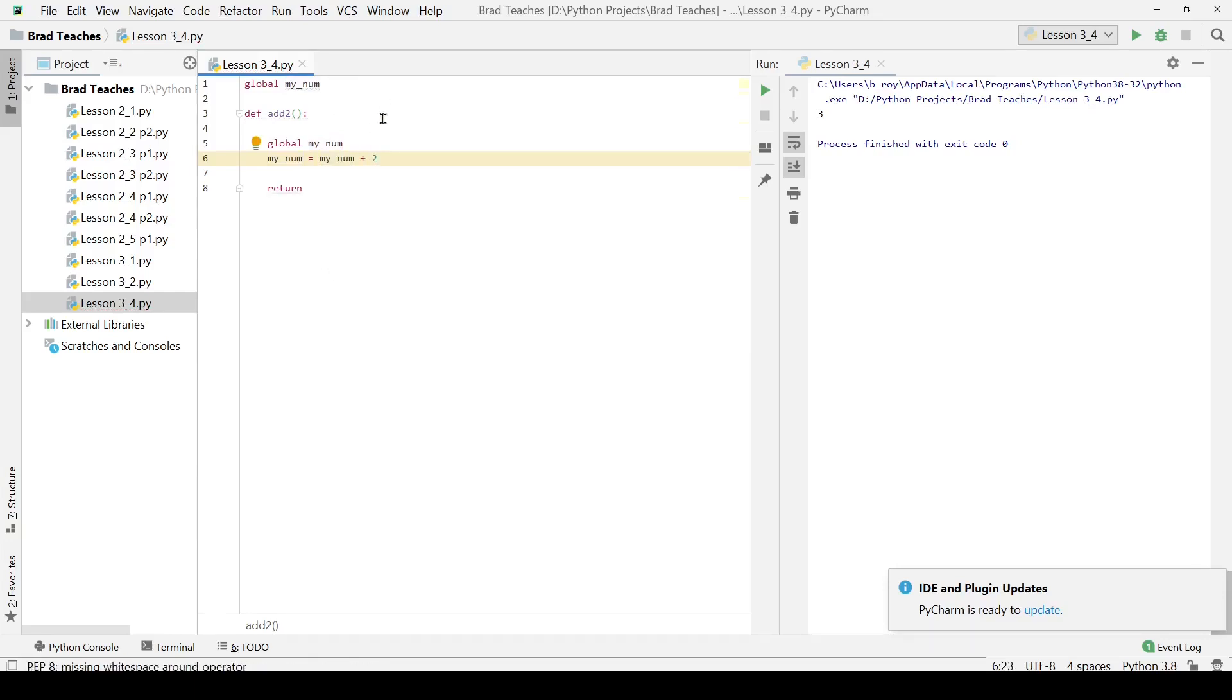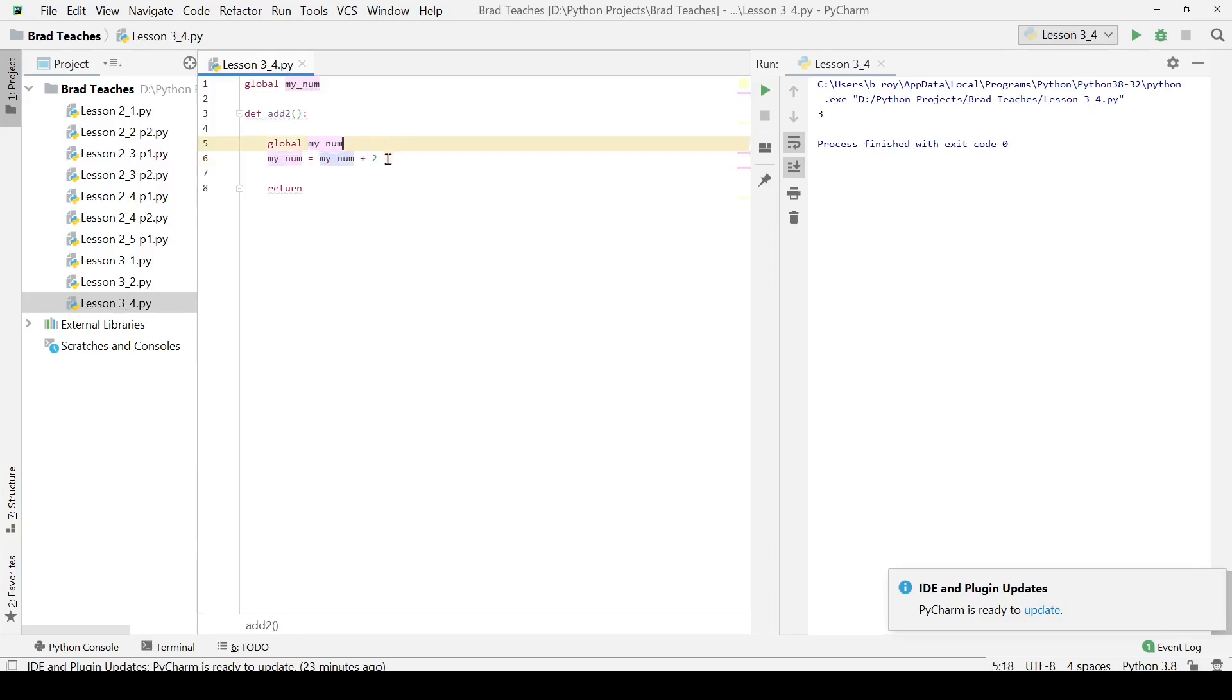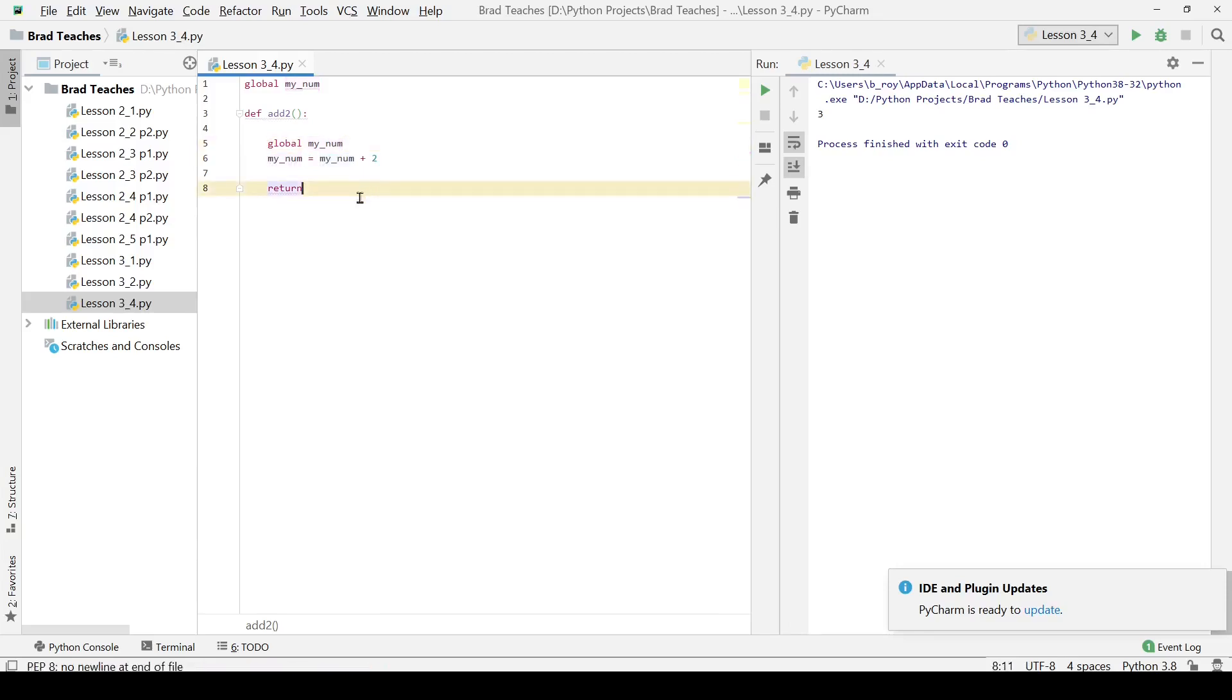One thing I do want to highlight is that throughout the course of your learning you'll learn that there's a lot better ways to increment stuff and add a variable to itself, but for now in the scope of my class we're just going to leave this statement as it is.